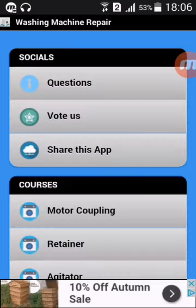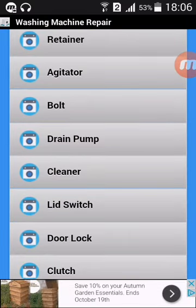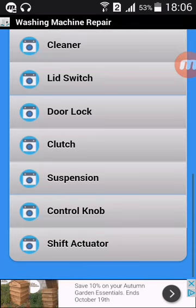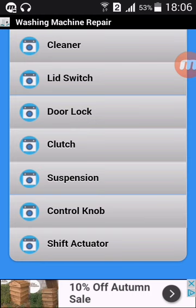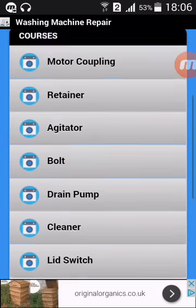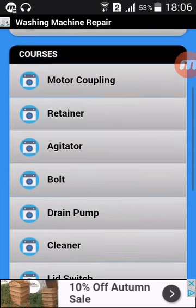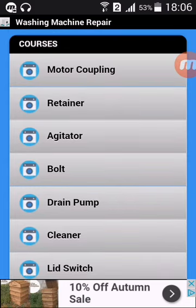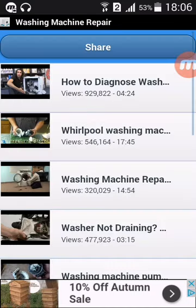One thing about this application: it doesn't work if you don't have an internet connection, so that's a must. Basically it's broadcasting live from YouTube — it's just links from this category straight to YouTube clips. But it's got a bunch of stuff about motor coupling, drain pumps, and how to change them.